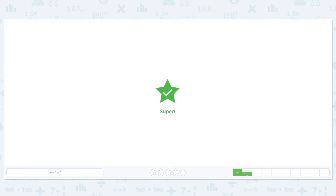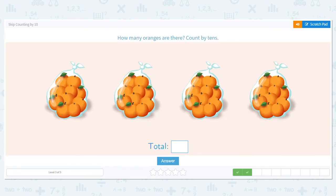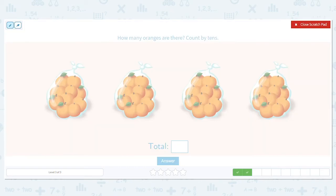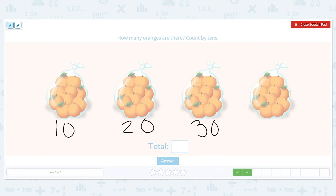There is a total of 80 eggs. Let's count by tens again: 10, 20, 30, 40. If you can't count by tens, start by counting the number of bags — there are four bags with 10 in each, and you still get 40.